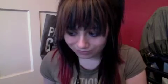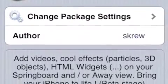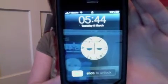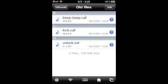Once we jailbroke the phone, we installed a program called V Wallpaper 2. And then with the aid of that software, we changed the home screen and lock screen. For the alert tones, we had to go into the system, library, audio, and then the UI sounds. We replaced the startup tone, the lock tone, and the unlock tone — and the charging one as well.